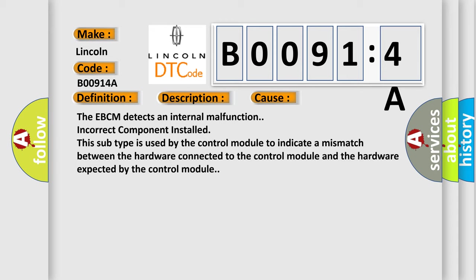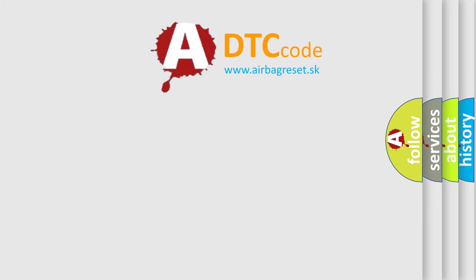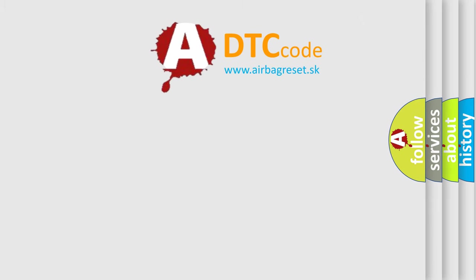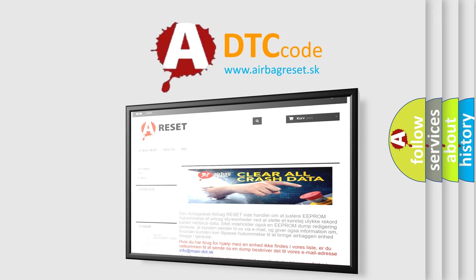The airbag reset website aims to provide information in 52 languages. Thank you for your attention and stay tuned for the next video.